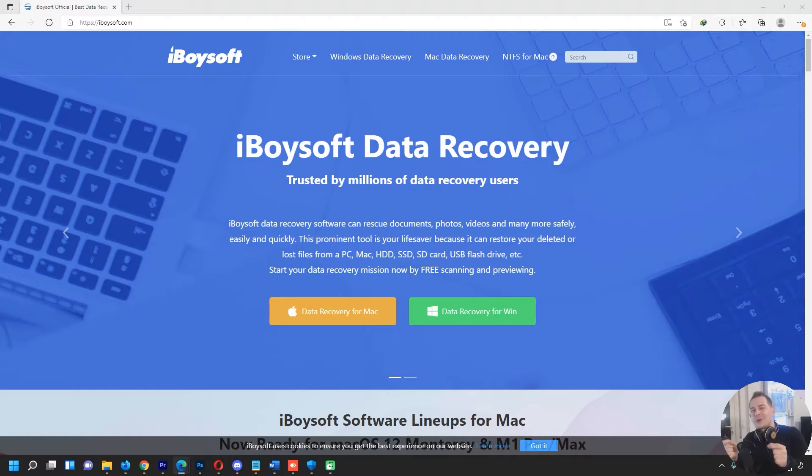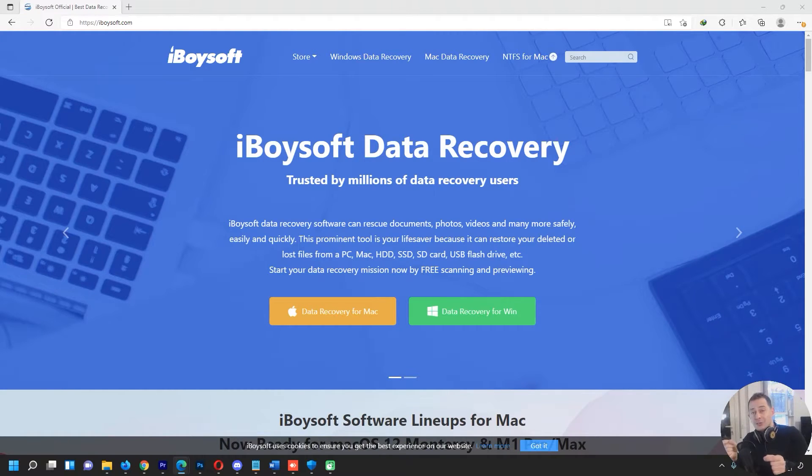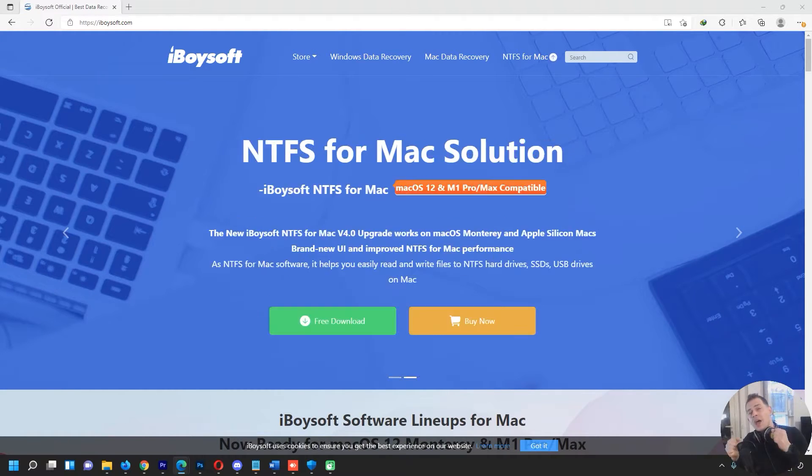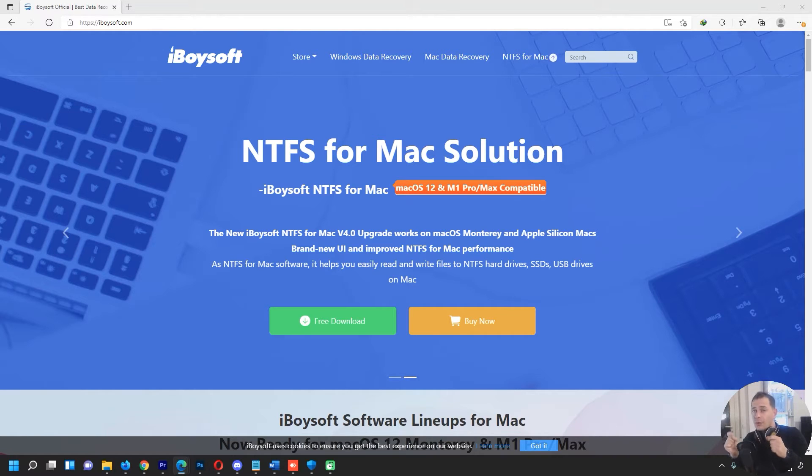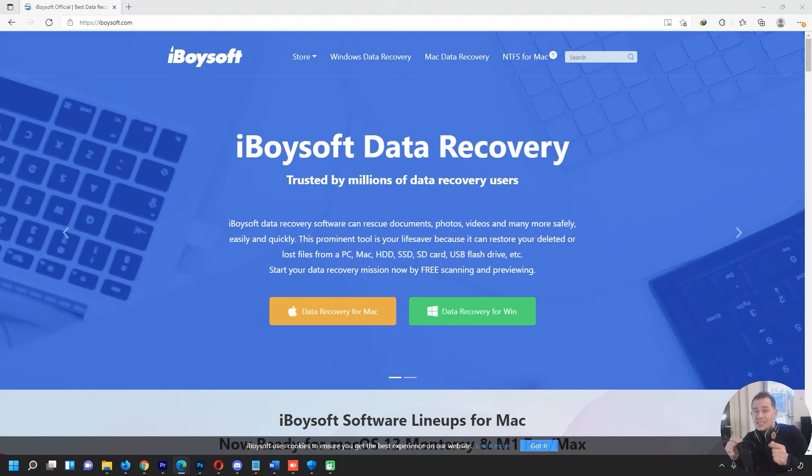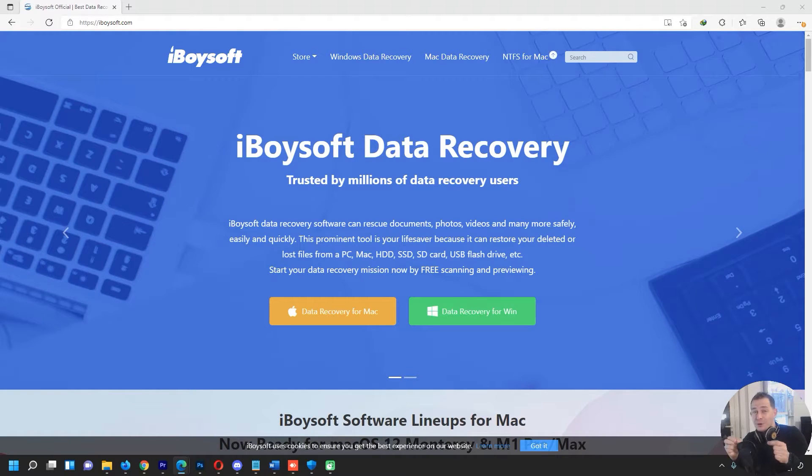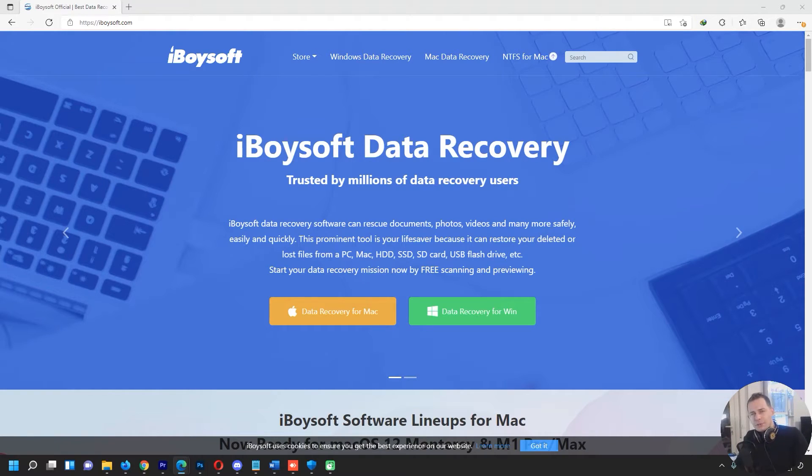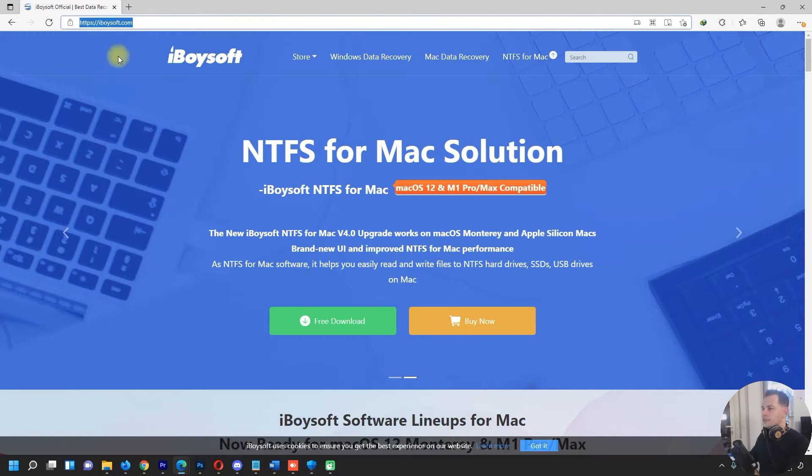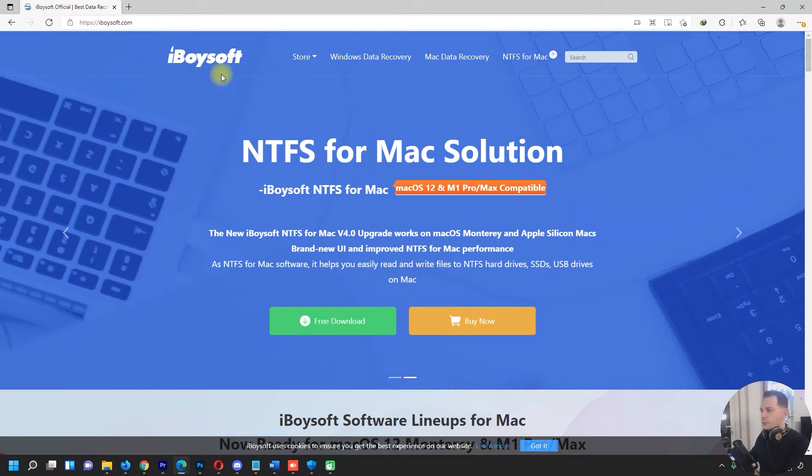I will review this today to show how to get your data back. I will install it right now on my computer on Windows 11 and then we will see if this software is good enough to bring the data back. Let's go directly to the point and review this software. Here is the iBoysoft website.